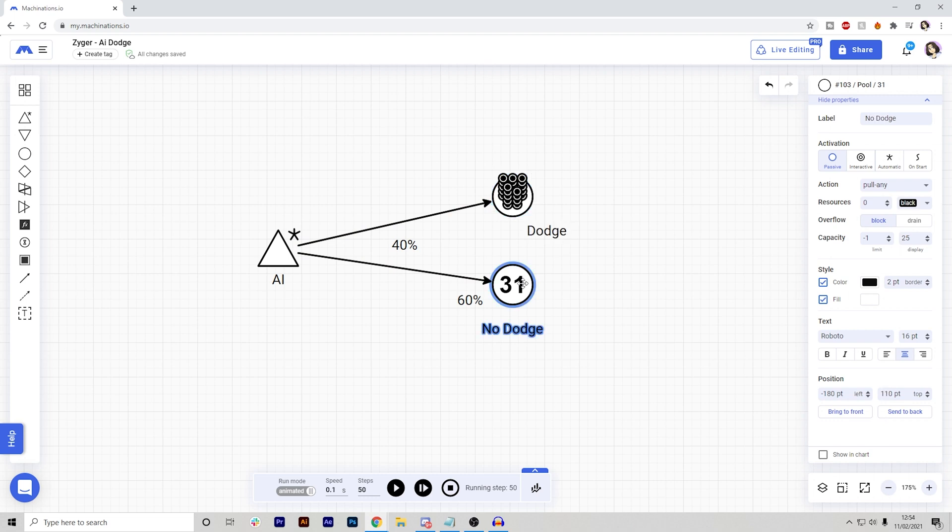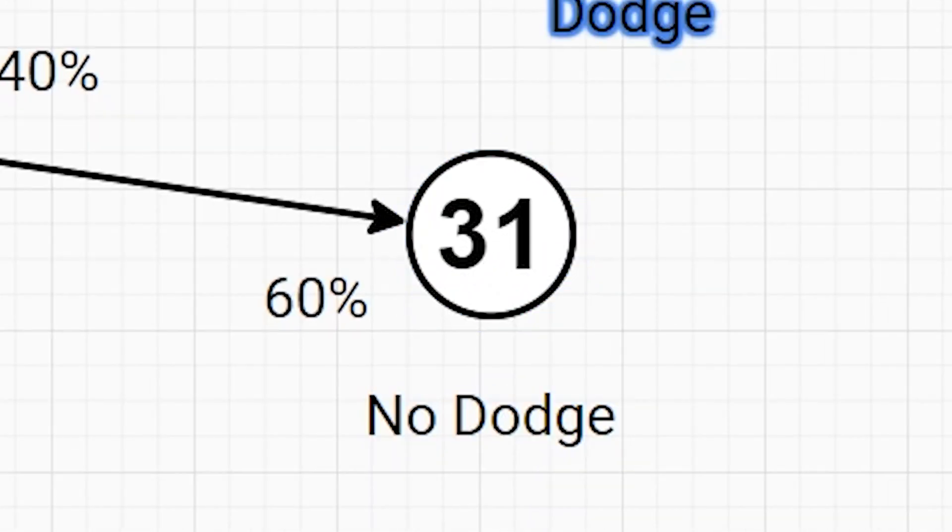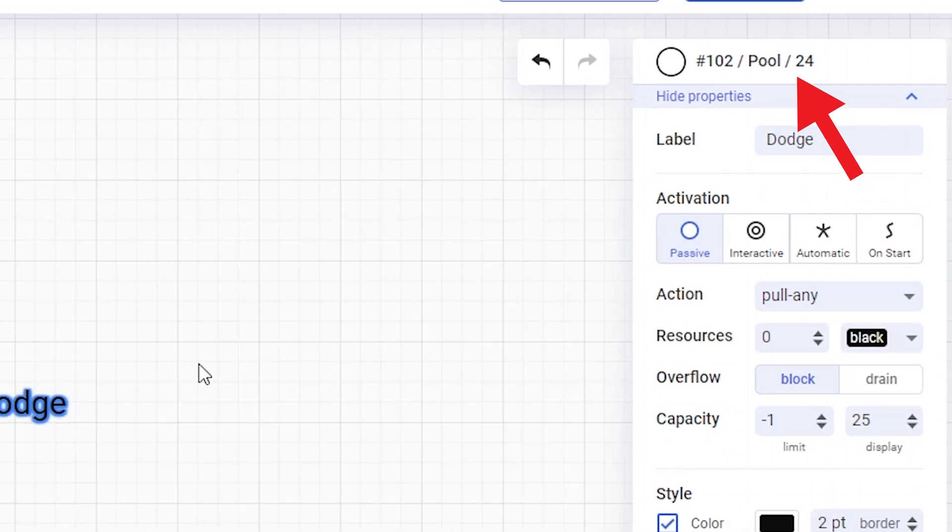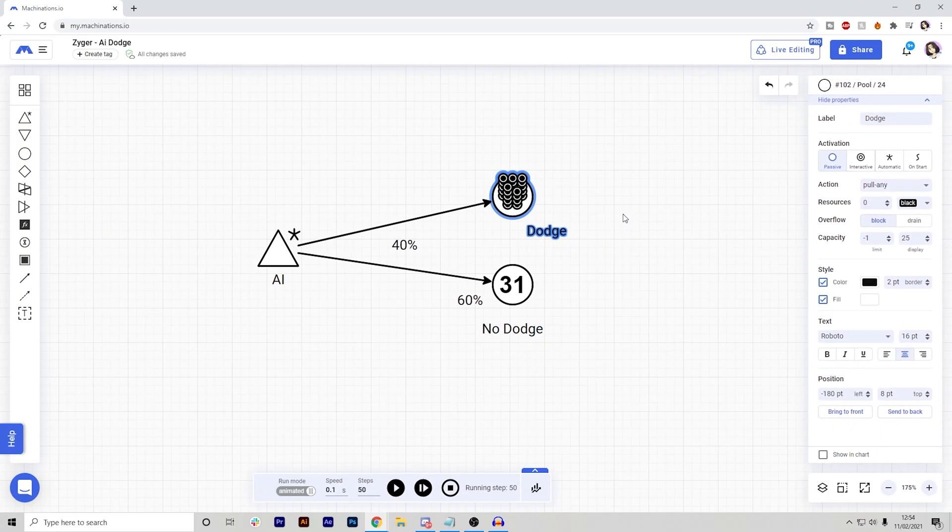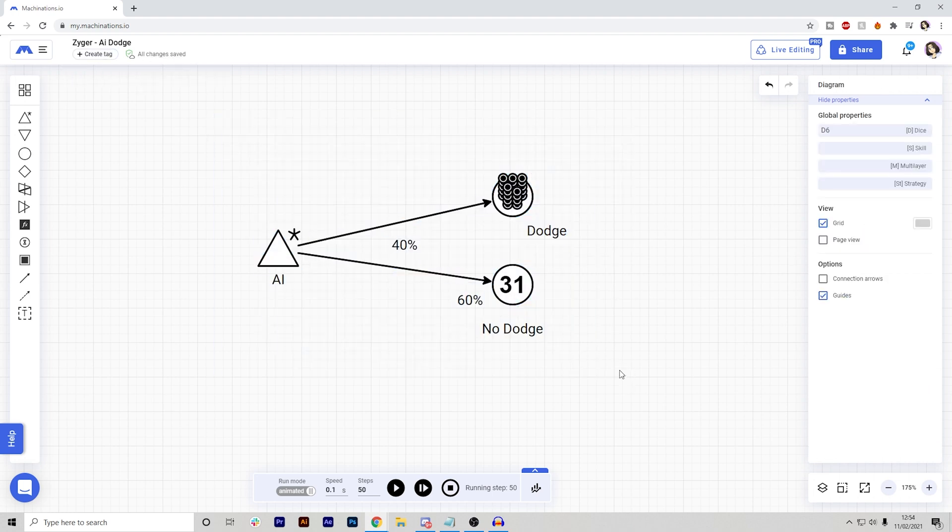Okay, so after 50 steps, we can see that out of 50 times it didn't dodge 31 and 24 has been dodged. So this is super useful because I can now see if I want to increase the dodge percentage chance or decrease it. And then instead of having to run this within my game and run my game multiple times, I can just do this in here and it takes like a few minutes just to change it around.